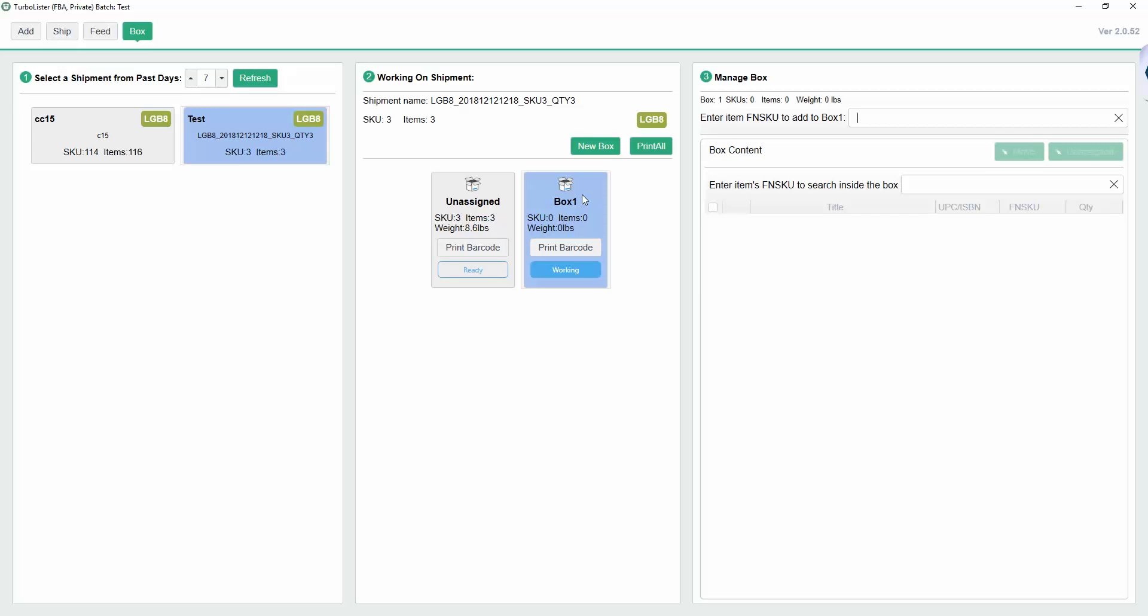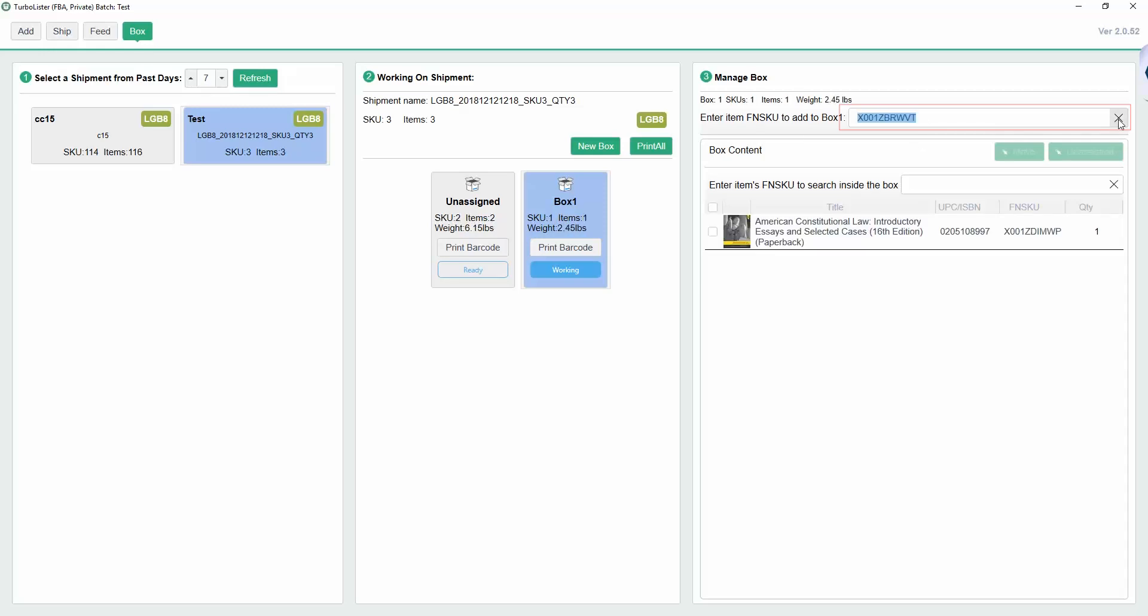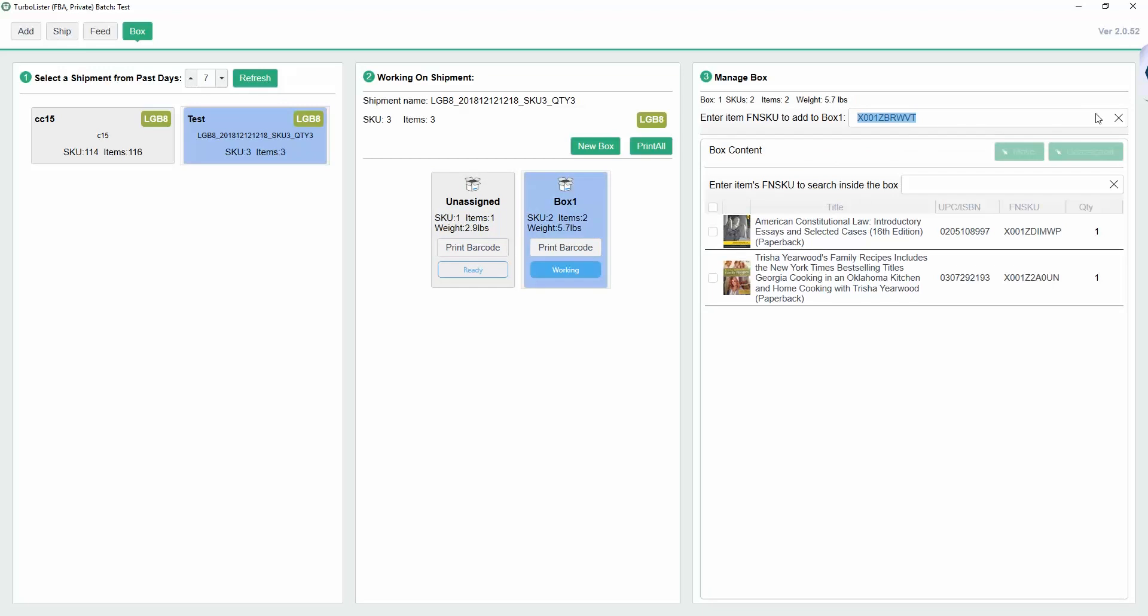To add an item to the new box, select the box and either type or scan the FNSKU into the bar at the top of the right-hand column. This will add the item to the box and remove it from the Unassigned section. Once a box is full, you can create a new box and repeat.